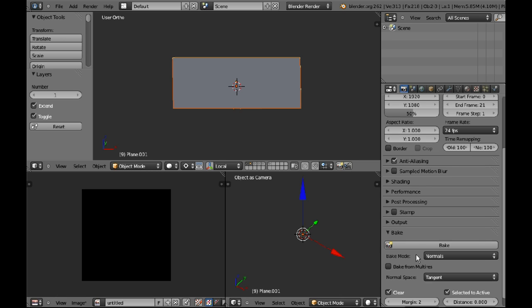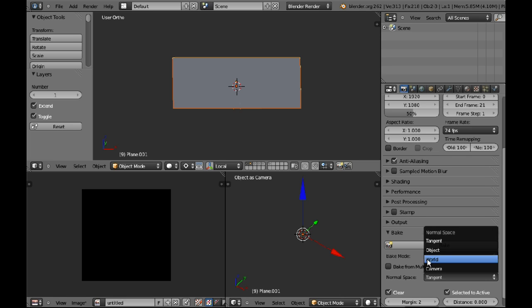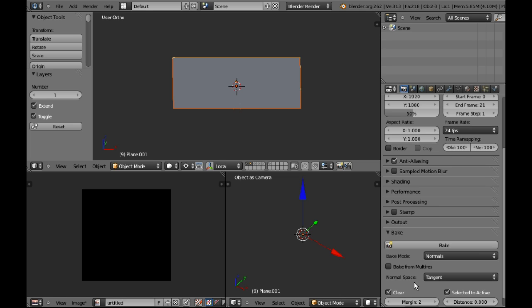So I'm going to go, the bake mode is normal space, tangent. You can use object, world, whatever you want, but most game engines use tangent so I'm going to leave it at tangent.